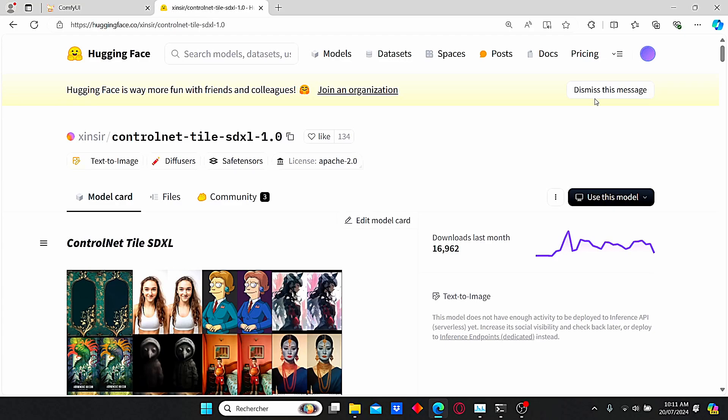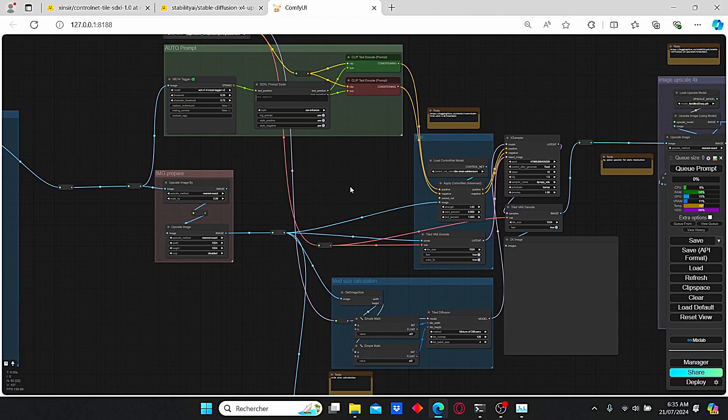Hello everyone. We all know that upscaling images using an AI model needs a lot of VRAM. Most known workflows like the superior workflow create good results at high resolution, however you need a good VRAM graphics card. Today I'm going to show you a new method using ControlNet Tile, which was released by Xinser recently, that allows you to create high resolution images using low VRAM memory. If you are interested in the upscaling process, let's dive into the tutorial.